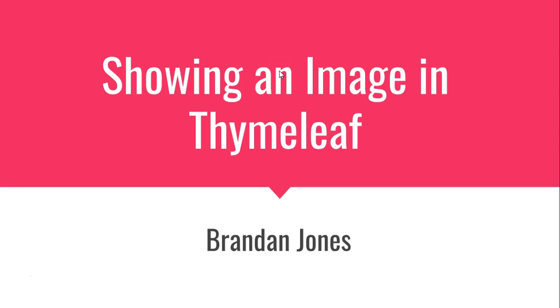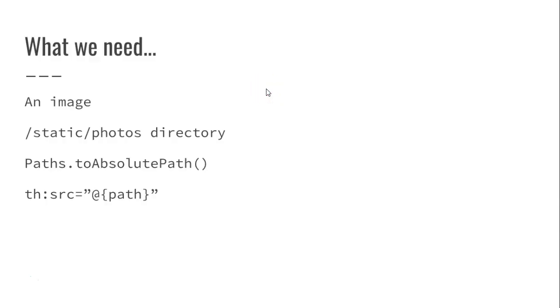In this video, we're going to do a bit of refactoring to show a confirmation page once the user has saved a specimen with an image. For this, we're going to need a few things: an image, a static photos directory or images directory in our project, the toAbsolutePath method of the Paths class in Java, and Thymeleaf's thsrc attribute with a path in quotations. So without further ado, let's get started.